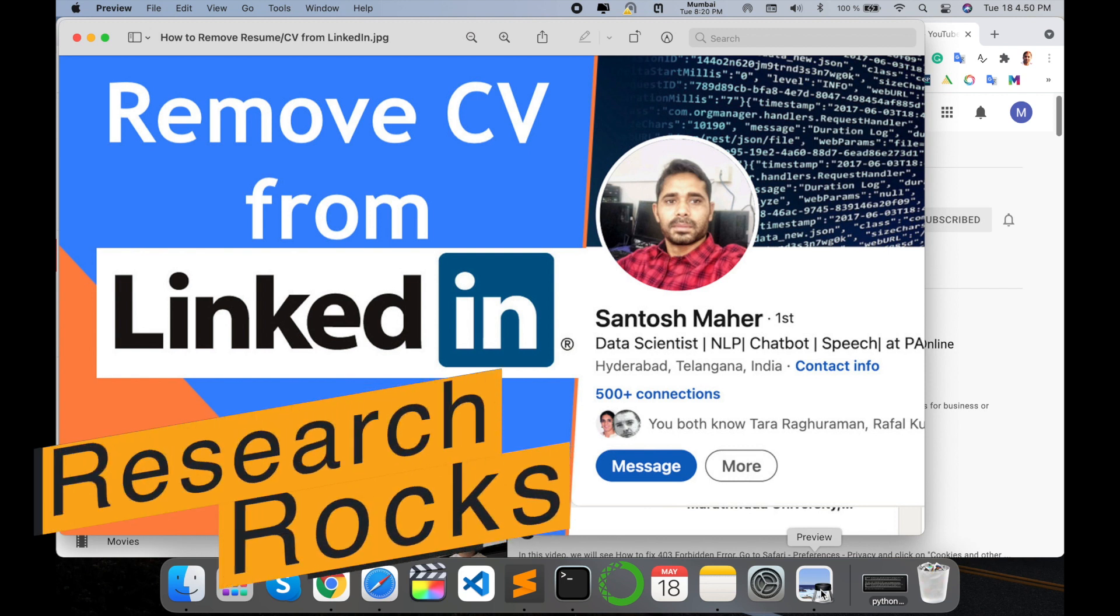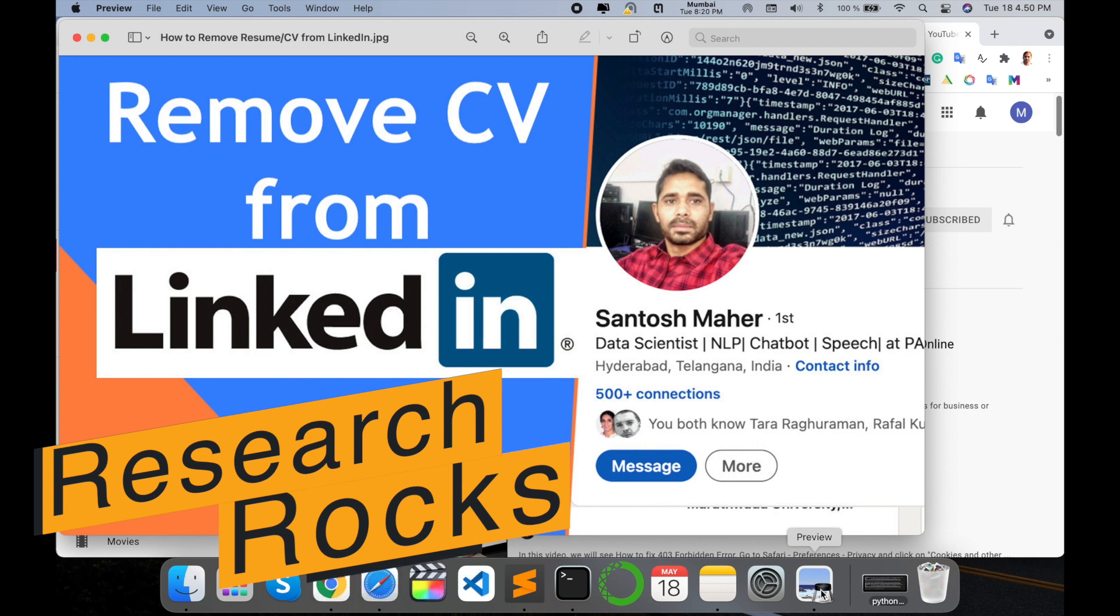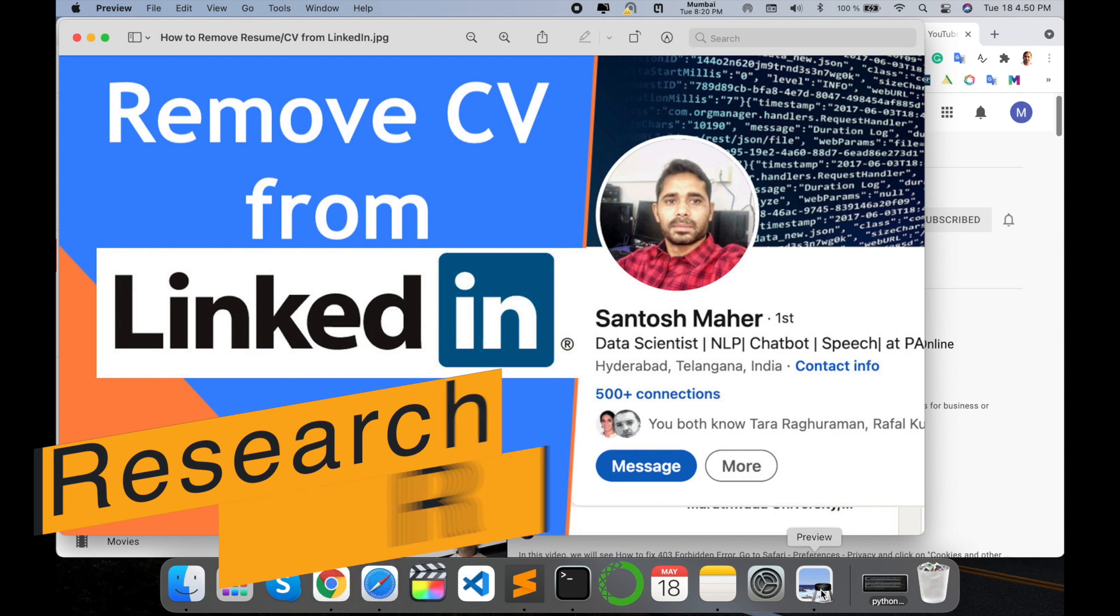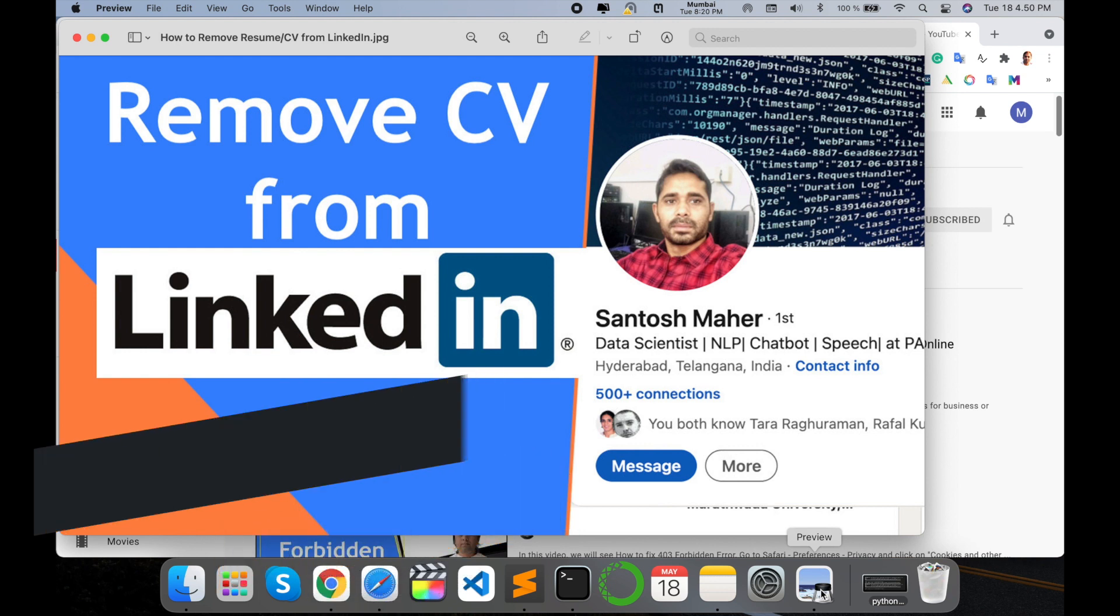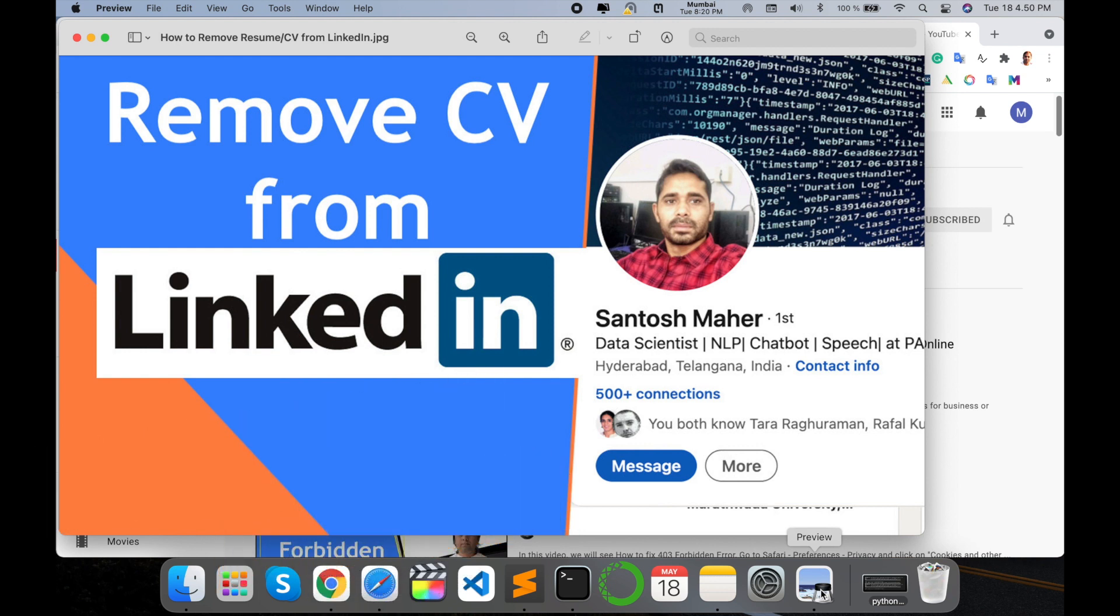Welcome to Research Rocks. In this video we will see how to remove your CV from LinkedIn account. It's a very important video because if you are applying to multiple jobs and you're uploading your updated resume...